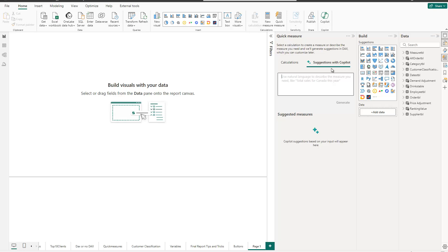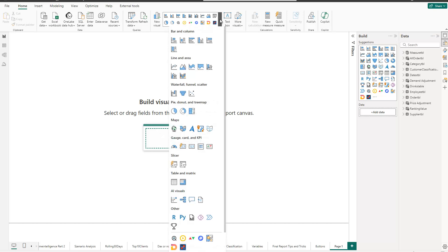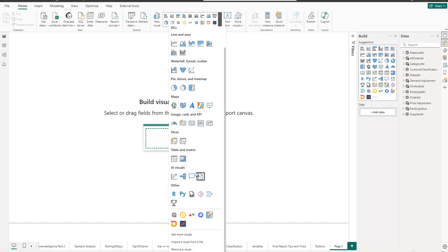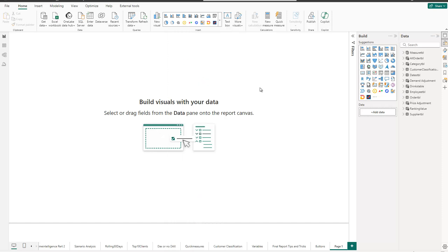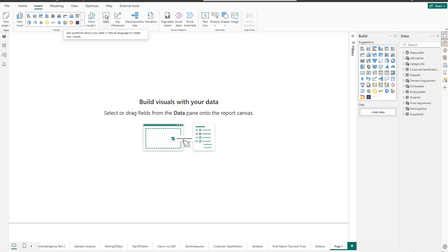Next to those, there are also additional AI features which are not referring to DAX directly but rather to the visualizations themselves. We can find them inside the Home ribbon by looking at all the default visuals available. As you can see, if you scroll down there is also an AI Visuals section with four visuals. Microsoft also decided to show them prominently in the Insert tab, so you can select all of these directly onto your canvas.